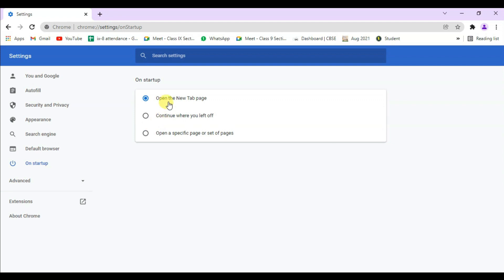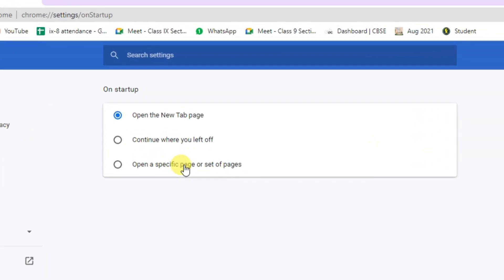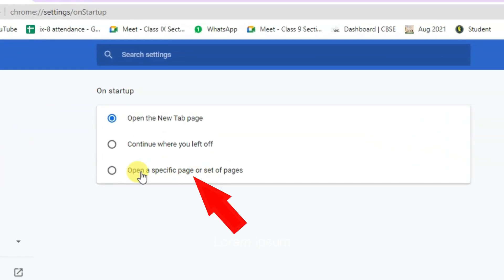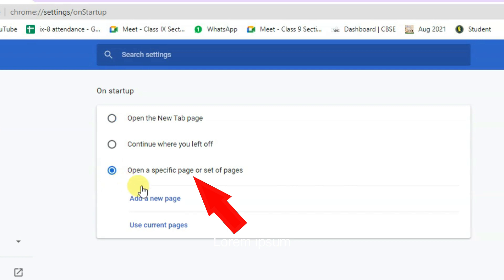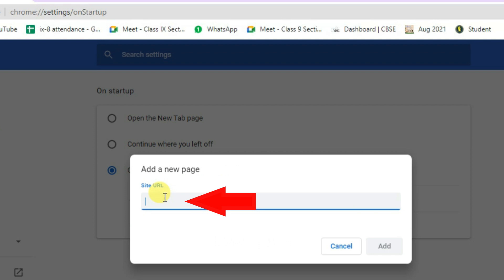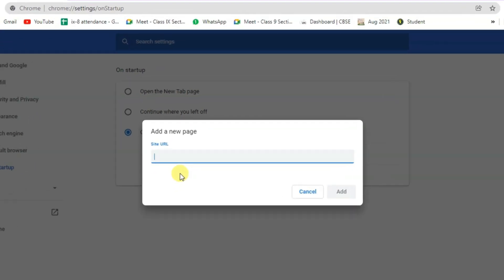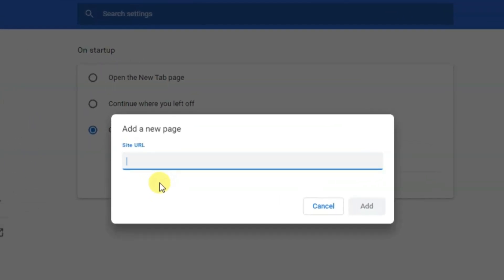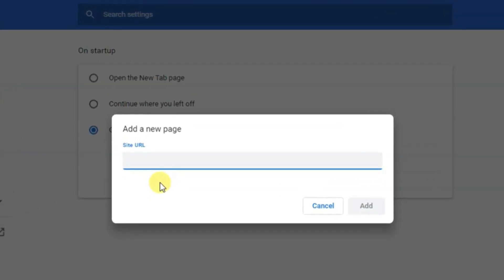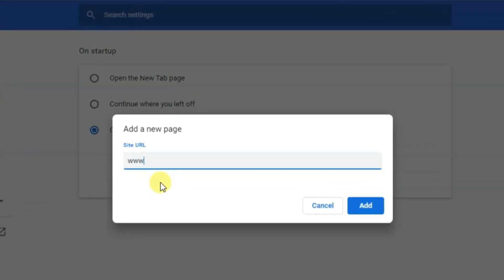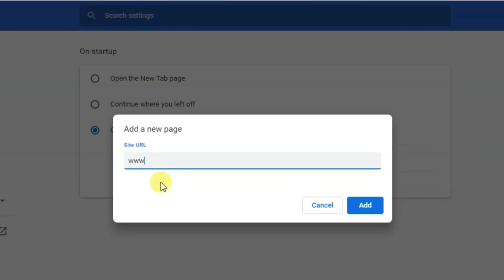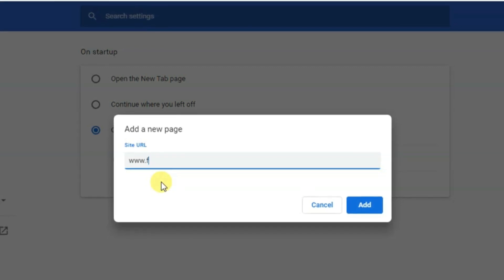You'll find 'Add a new page'—click on that. I need to open Facebook, so I'll add that.